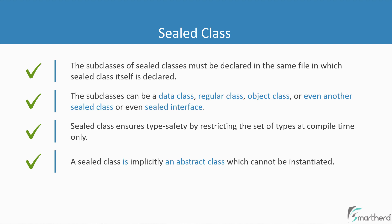Well, a sealed class is by default an abstract class, which means it cannot be instantiated. So you cannot create the instance of a sealed class directly, because every sealed class is abstract in nature.